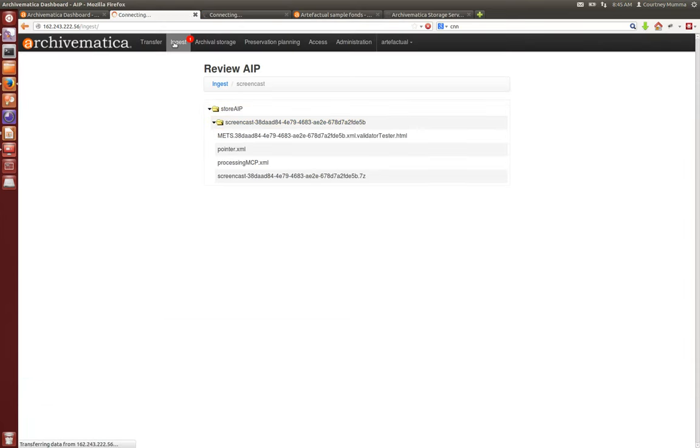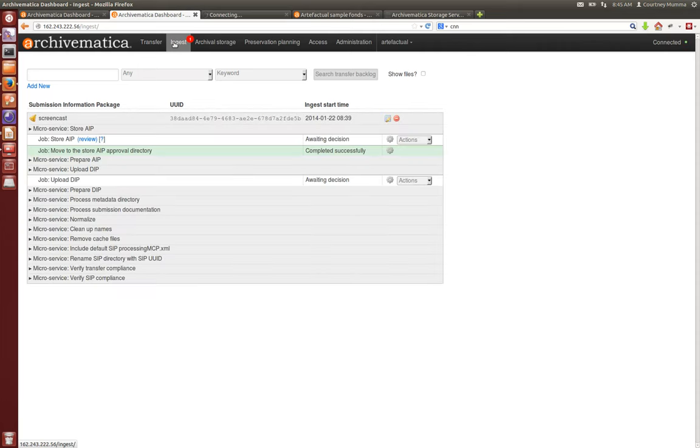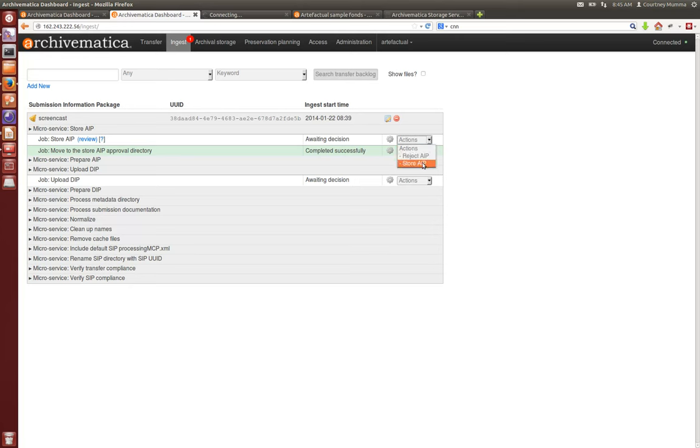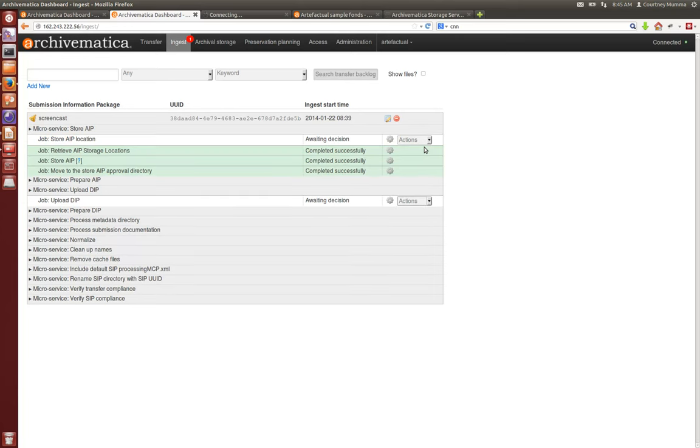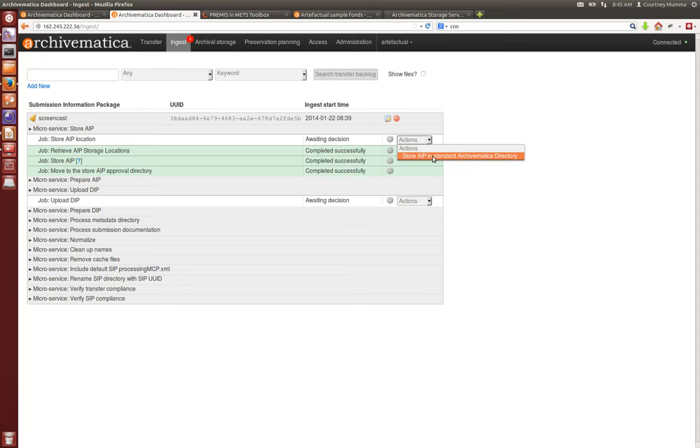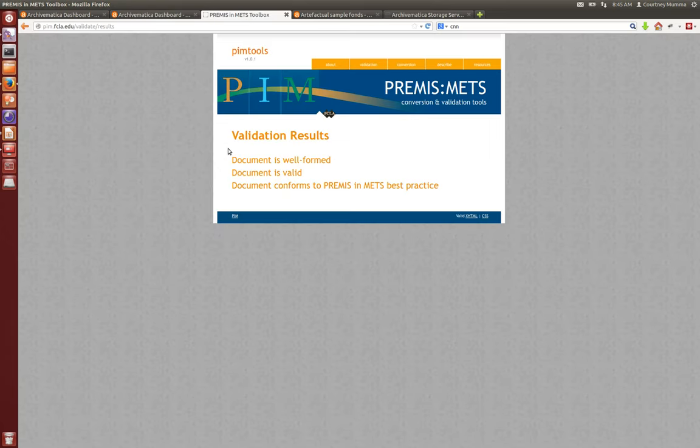We will go back to the ingest tab and once we decide that that AIP looks good to us, we'll go ahead and store the AIP. It's about to give us some options for where to store that. In this case we've only set up one AIP storage location, however you may have several locations that you've set up using the storage service and you would select that here. Let's go back to the validation results and we'll see well-formed, valid, conformed to PREMIS and METS best practice.